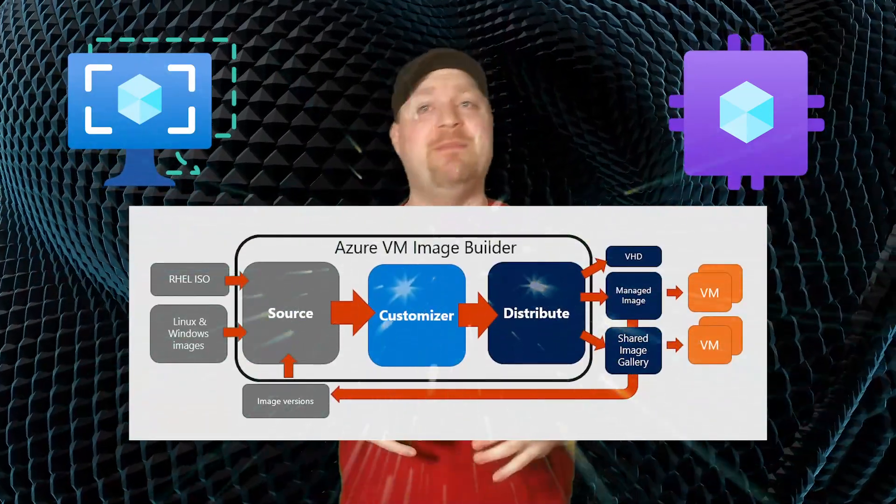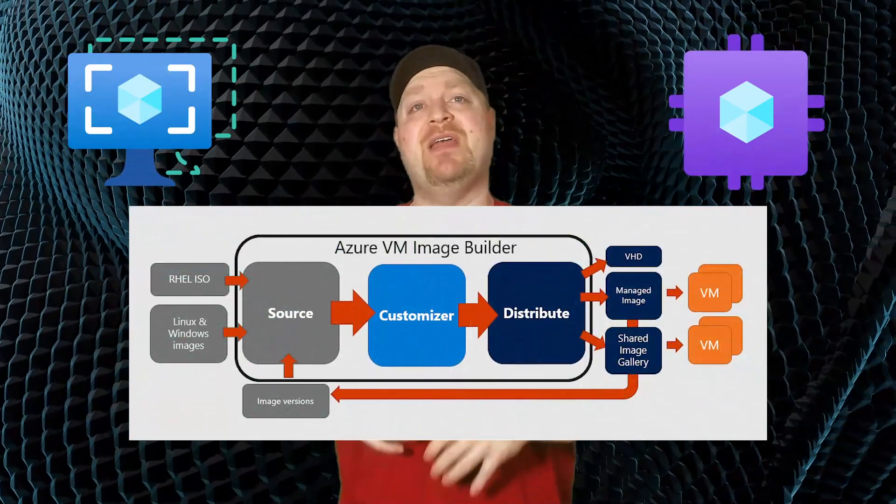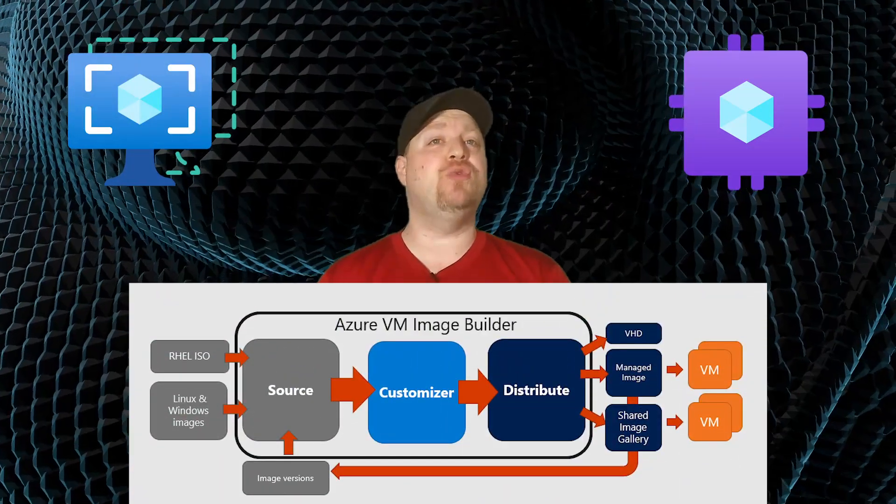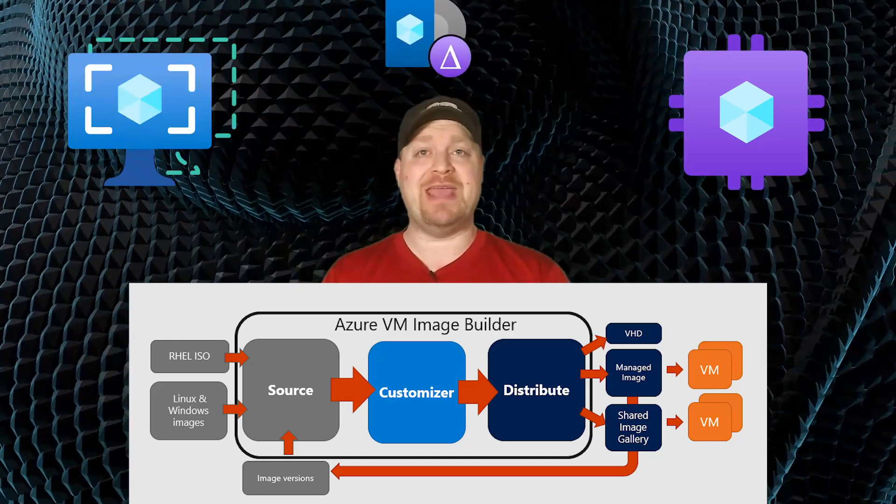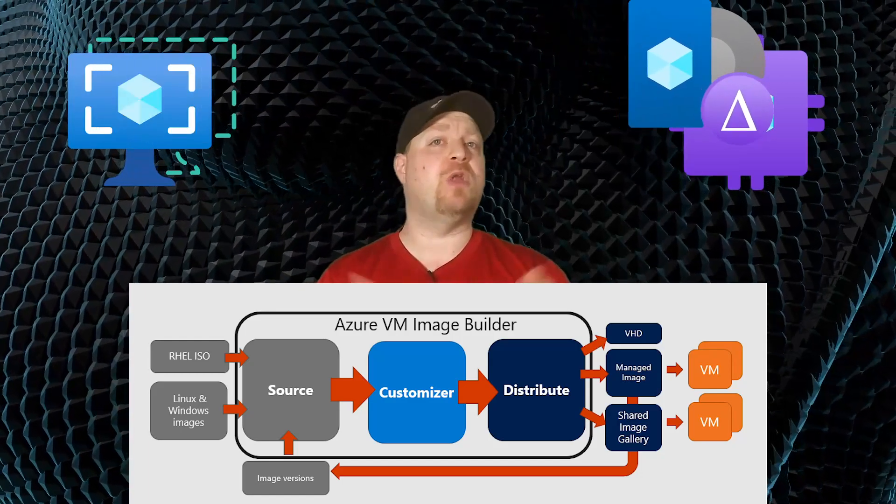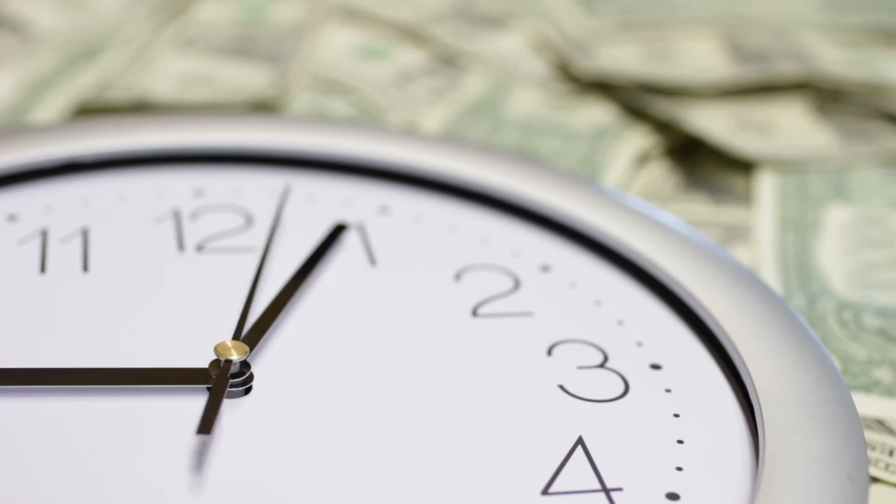For example, the Azure Compute Gallery and Azure Image Builder can work together to automate the entire image creation process and then drop a new image version into the gallery, which will automatically save you time and money and it's very easy to use.